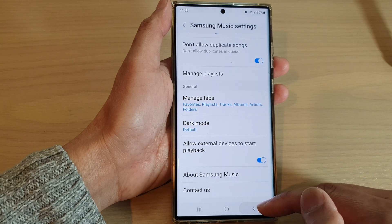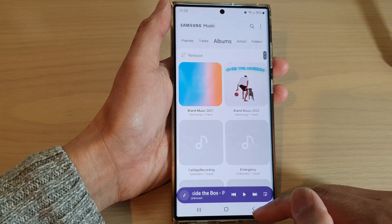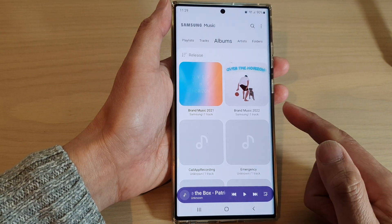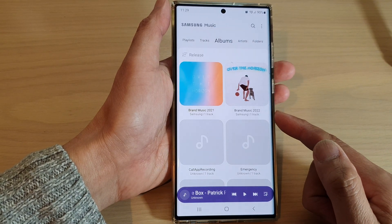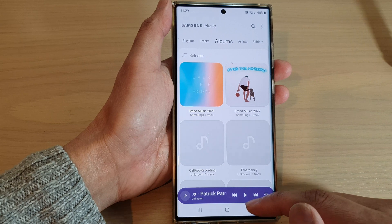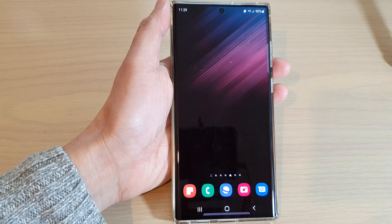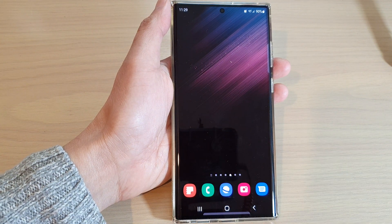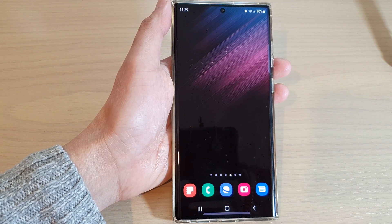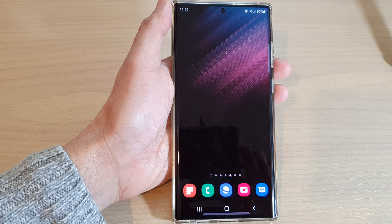After that, you can tap on the back key to go back to your Samsung Music player, then tap the home button to go back to the home screen. Thank you for watching this video. Please subscribe to my channel for more videos.